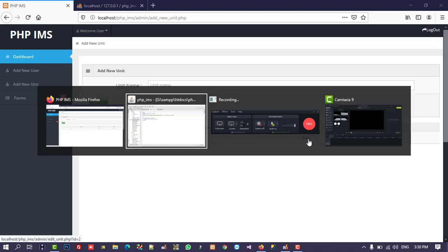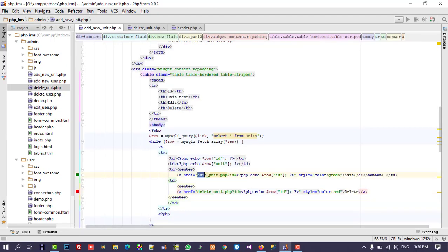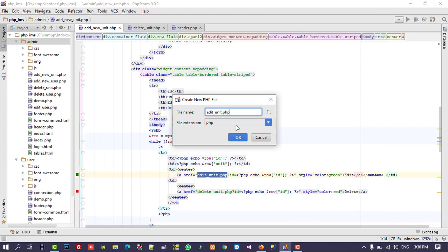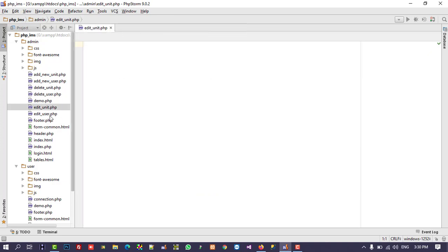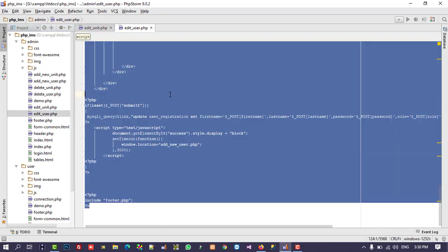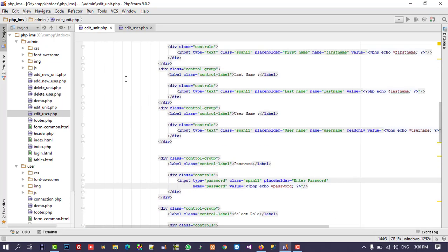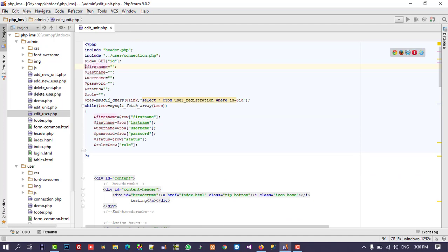Now we are going to perform the edit operation. The page is edit_unit.php, so inside admin I create a new page called edit_unit.php. I copy all the code from edit_user.php and paste it here — we just need to adapt it for units. Here we only need to take the unit field.